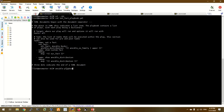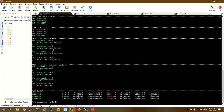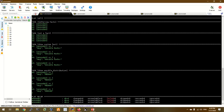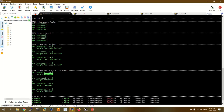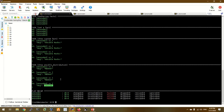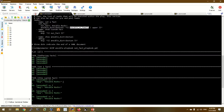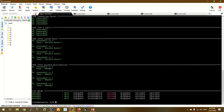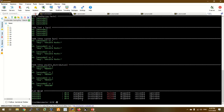We use the debug module to display the output. Let's run the playbook. In the output, ansible_distribution and ansible_os_family are displayed using uppercase.